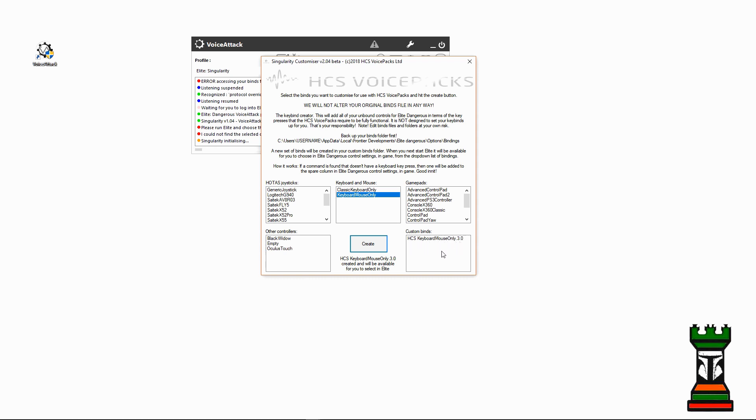Word of warning: you have to have Elite off when you do this, because Elite won't see it until you log out and log back into Elite.